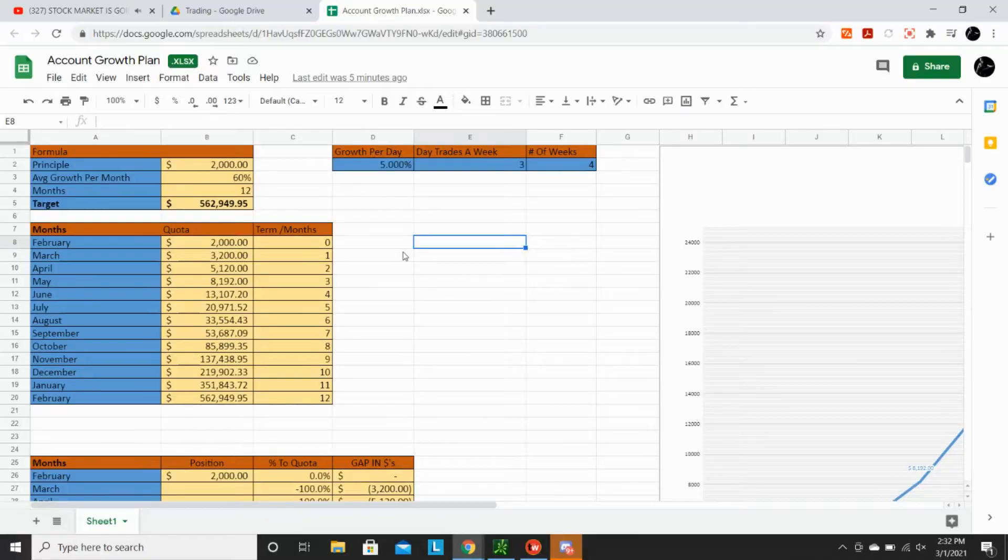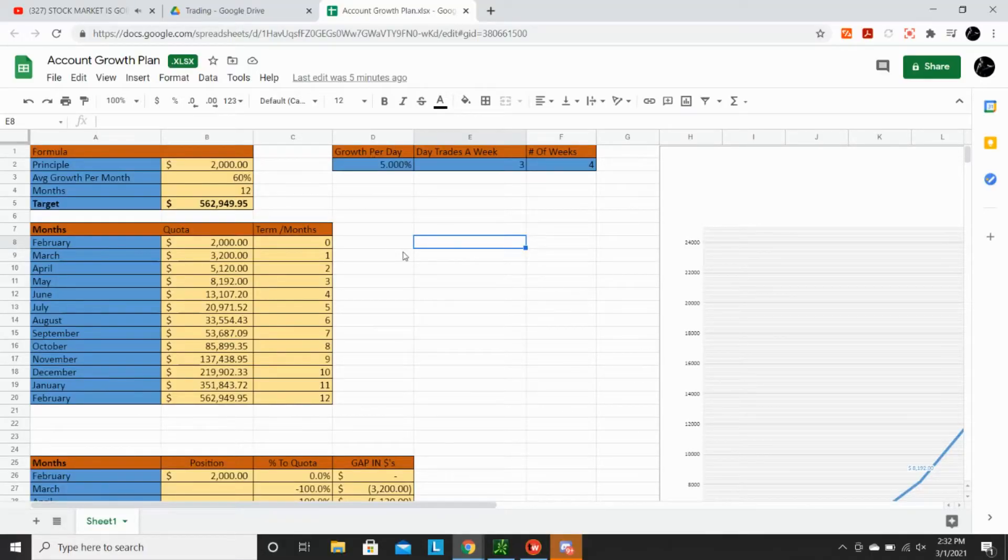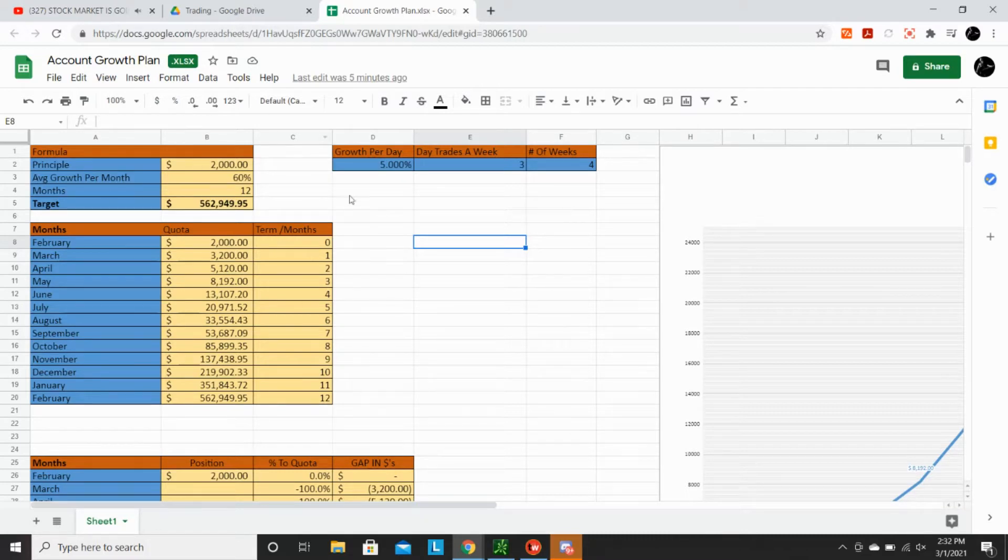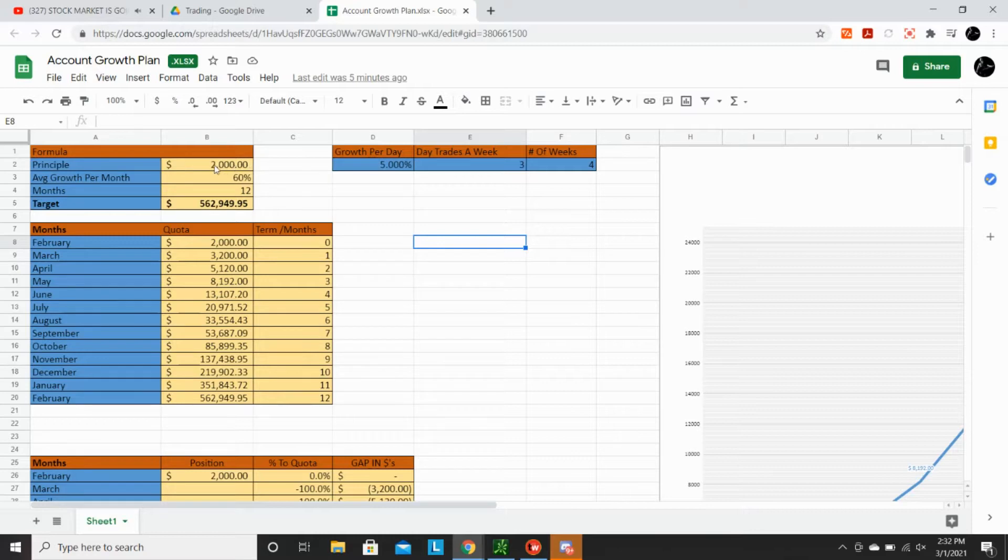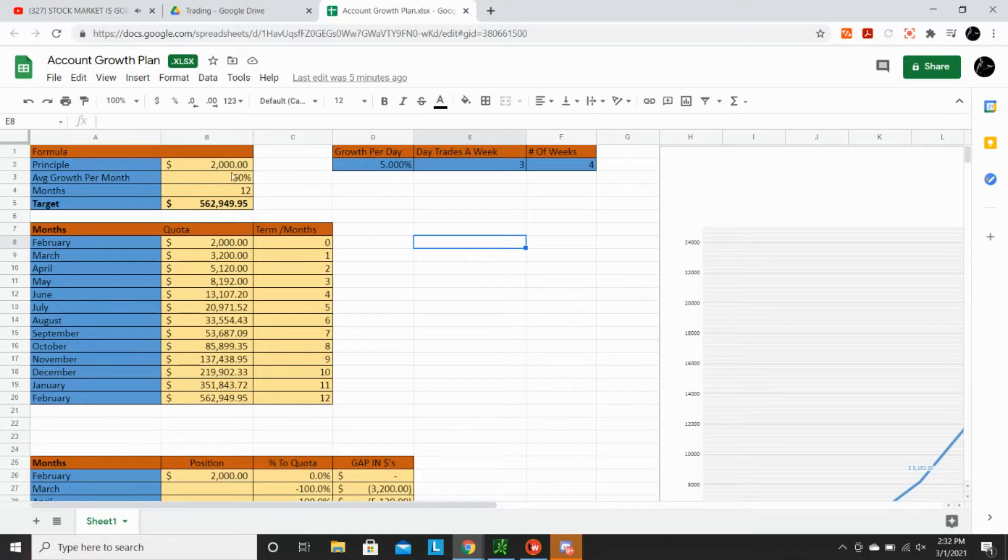So I have a spreadsheet here. Okay, so this is a spreadsheet that is called the account growth plan. And I've plugged in some numbers here. As you can see, we're starting with a $2,000 account. So that's a pretty small amount. We can run through a few other numbers as well.